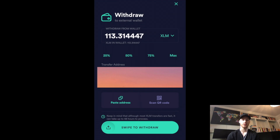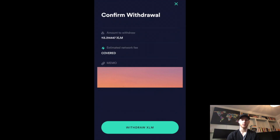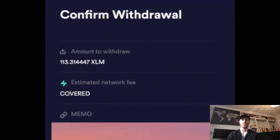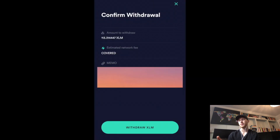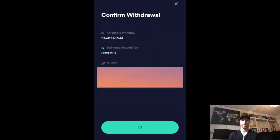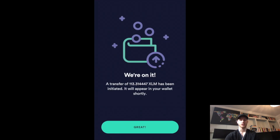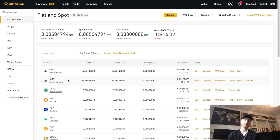Take both of those numbers — the address and the memo — and enter them into Newton. Once you've pasted both into Newton, double-check everything and hit Swipe to Withdraw. It will ask you to confirm, and as you can see, it says the fees are covered by Newton. Newton covers the first $5 in network fees, so while sending Bitcoin or something else would cost $15–$20 in fees, sending Stellar is free. Stellar is also faster than Bitcoin — it'll show up in your Binance account in less than a minute.